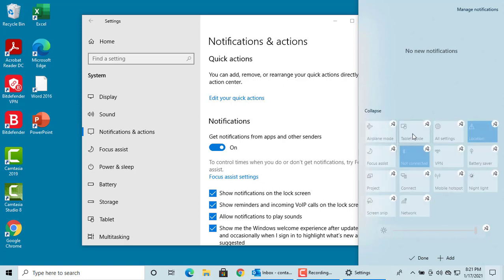If you want to remove a quick action from action center, click on the pen. You can see it is removed.